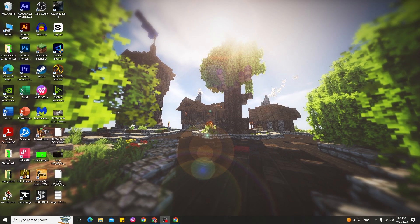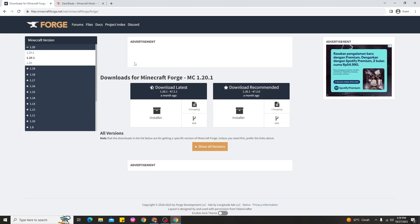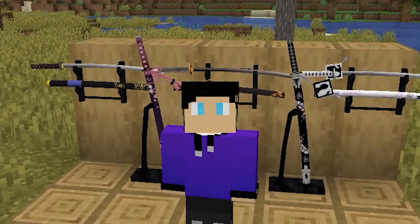Alright guys, so here we are on my PC. The way to download Demon Slayer mod in Minecraft 1.20.1 is very simple and easy to do. Before that, make sure you guys have Forge for using any mods in Minecraft 1.20.1.